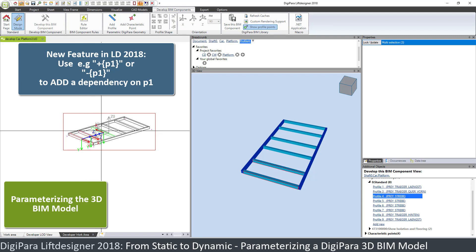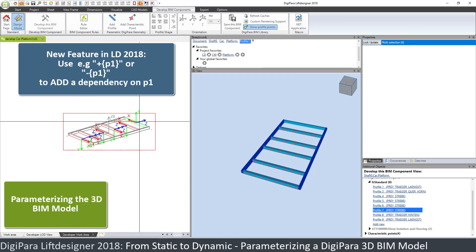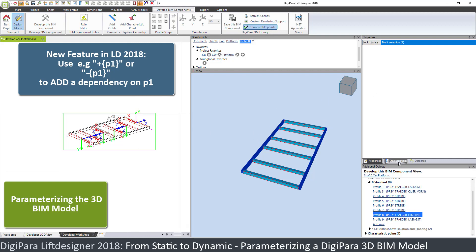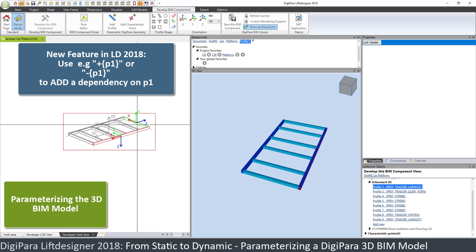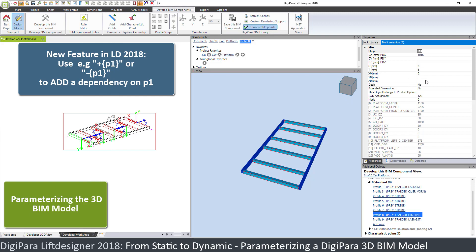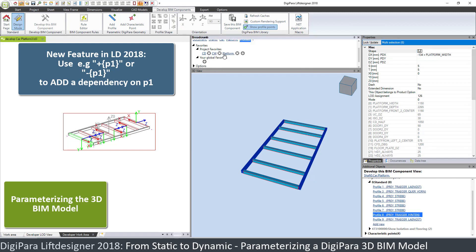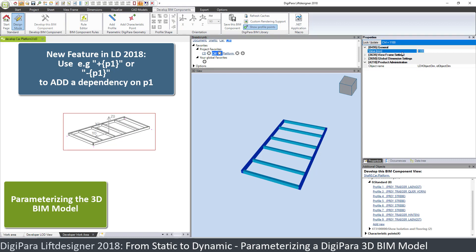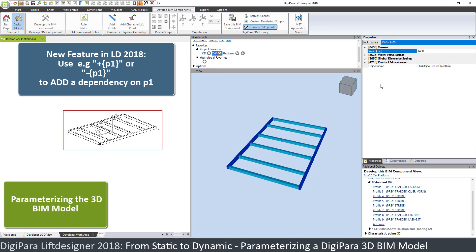We can choose not just one profile but all of them at once. For the X coordinate, we say plus the platform width, plus parameter 0, and this will automatically do the job. If we change the car width now, we can quickly see how that behaves properly.